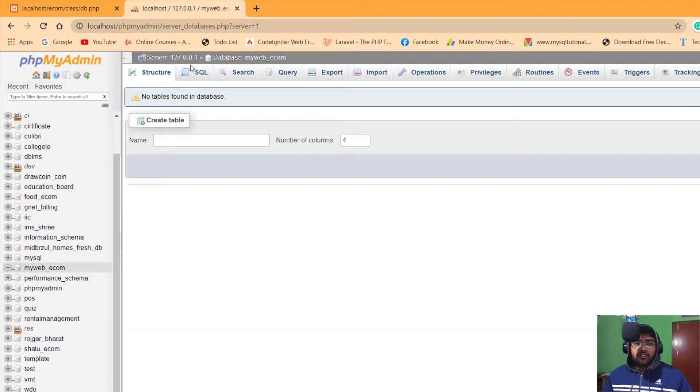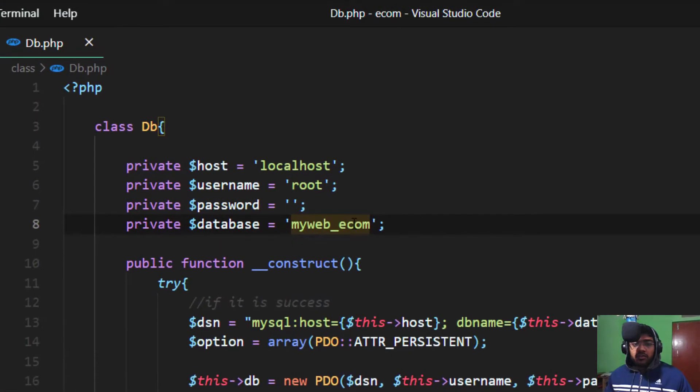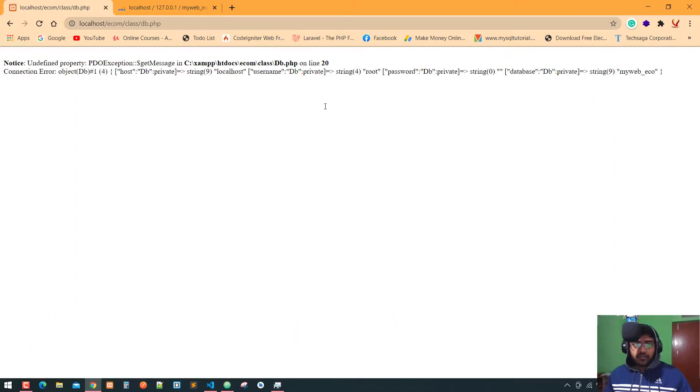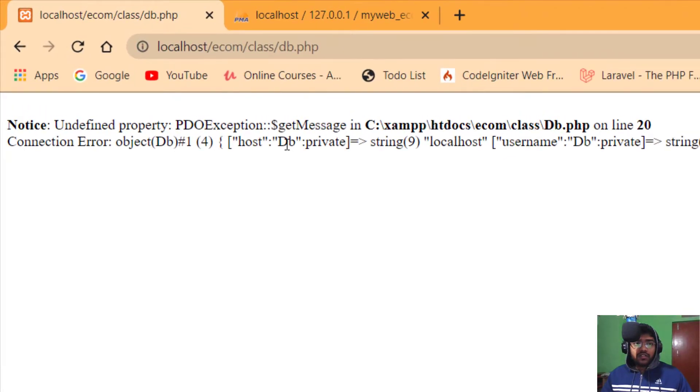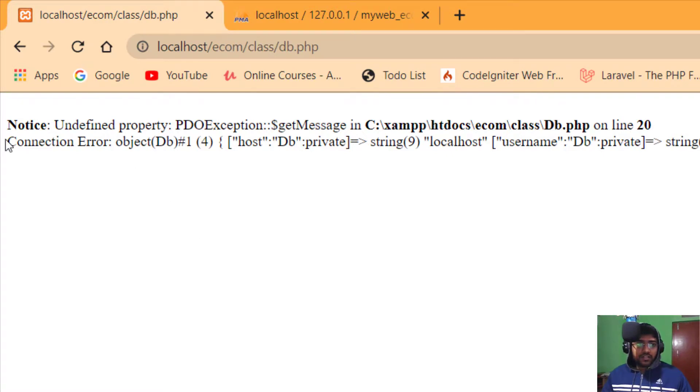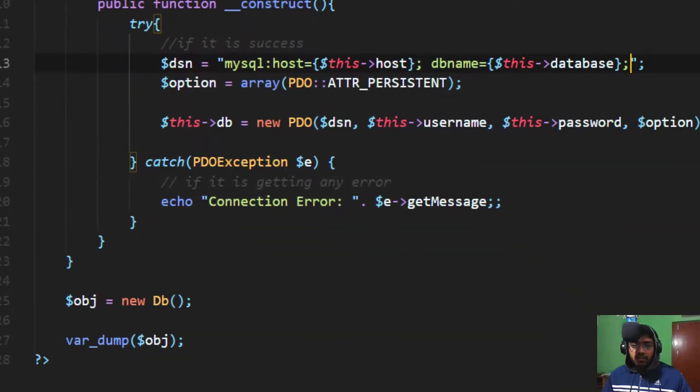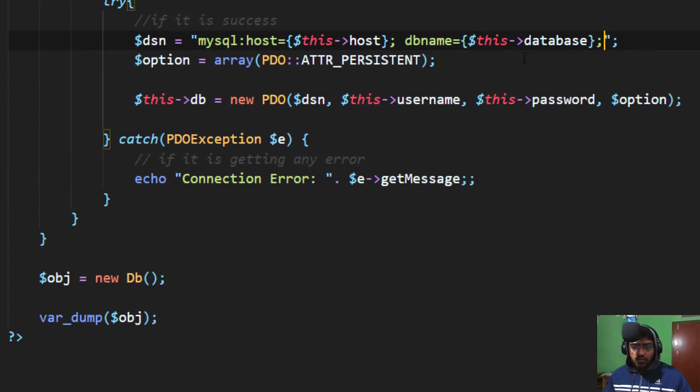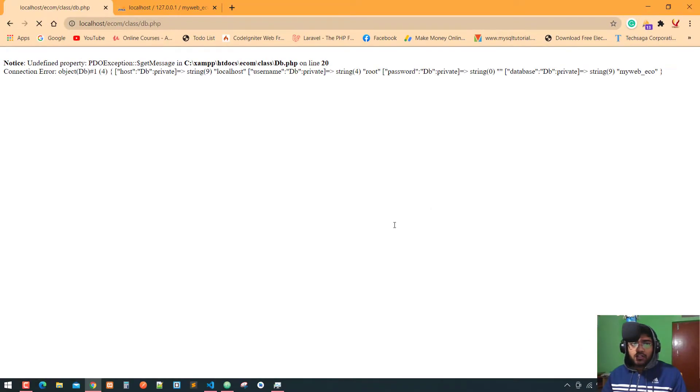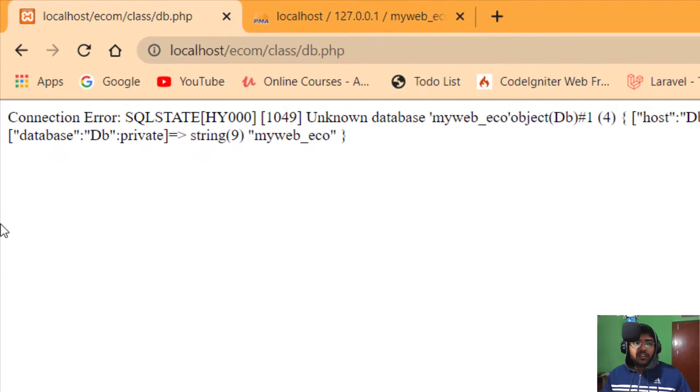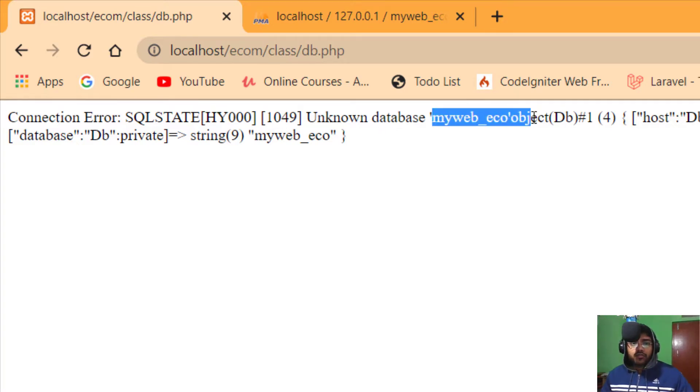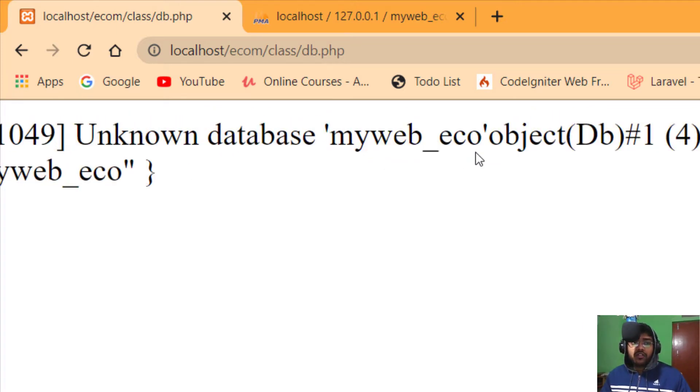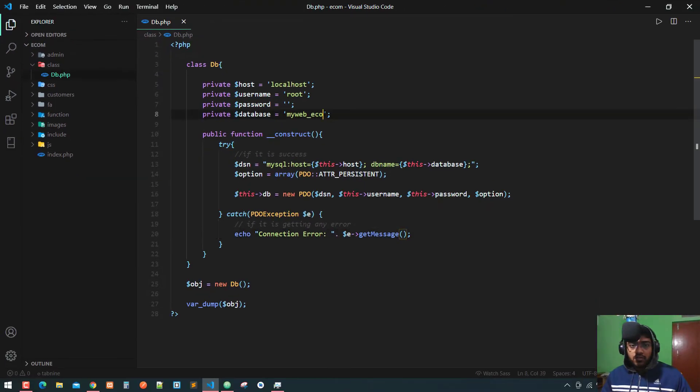If you change the database name, like I change it to just 'ecom', and press Ctrl+S and refresh, you can see we get a message - connection error. It says unknown database myweb_ecom. You can see there is no database with this name in phpMyAdmin.